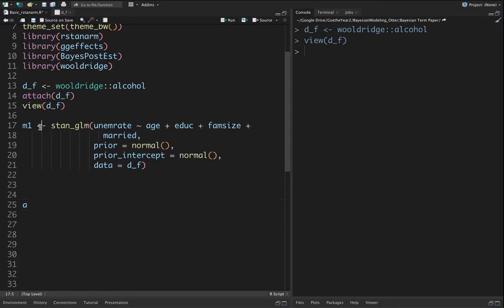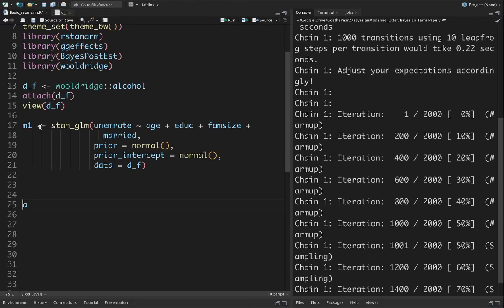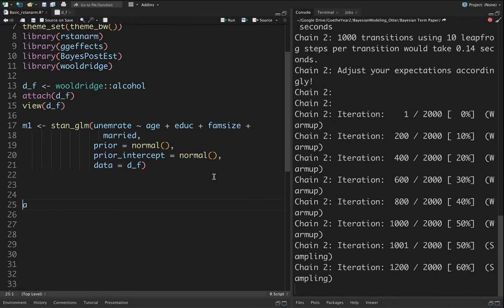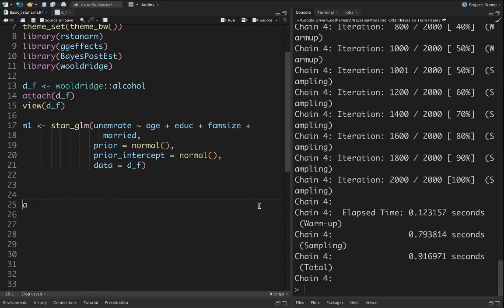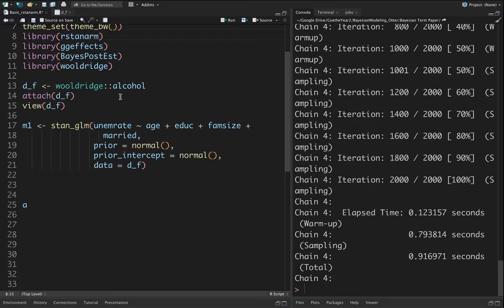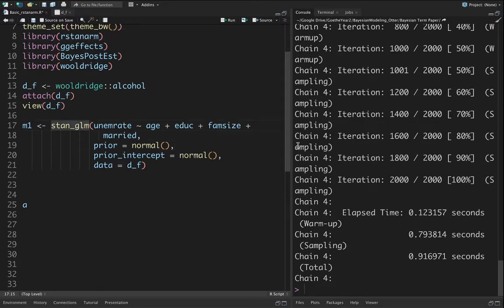If I press ctrl+enter, then R will start executing the command and it will finish. One important point: this rstan arm package is completely written in C++ so therefore it's really fast.